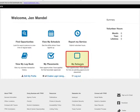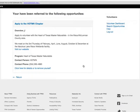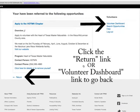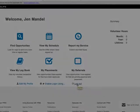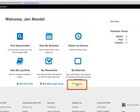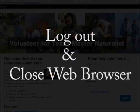Let's return to the dashboard. Click the link "My Referrals." A new web page will load with the title "You have been referred to the following opportunities." Click the Return link or the Volunteer Dashboard link. Now I'll address the steps for how to log out of the Volunteer Management System. If you are in the Volunteer Dashboard, the logout link is below the My Referrals icon on the bottom right of the web page. It is always good practice to log out from any web-based system that requires a user ID and password.